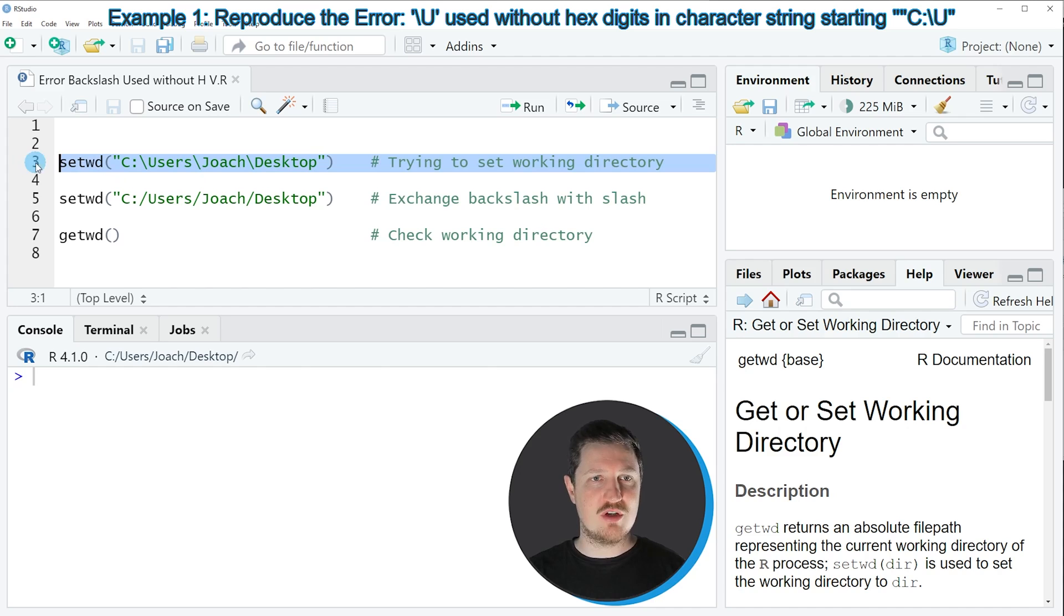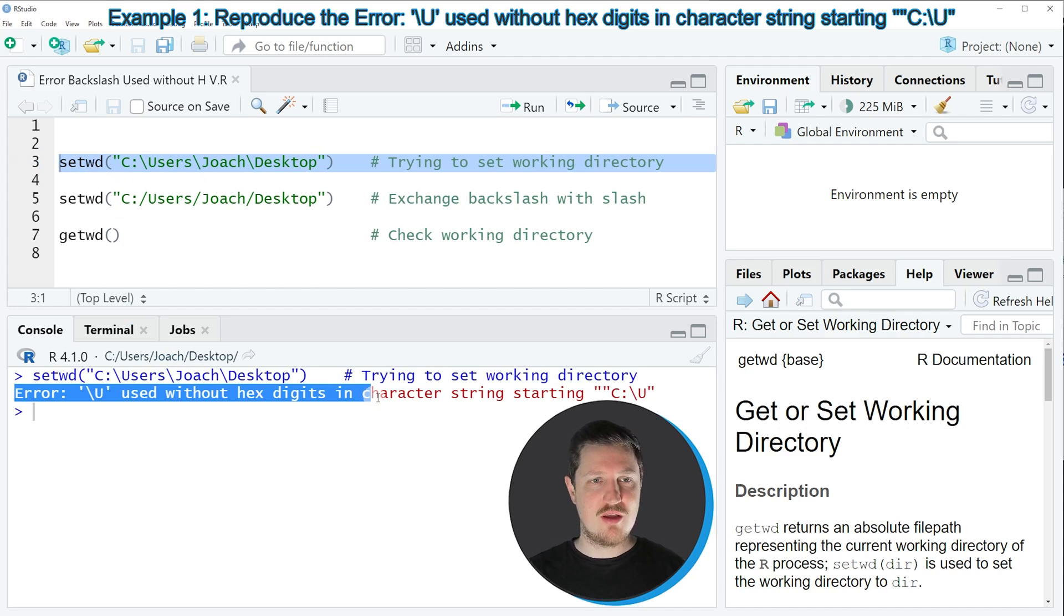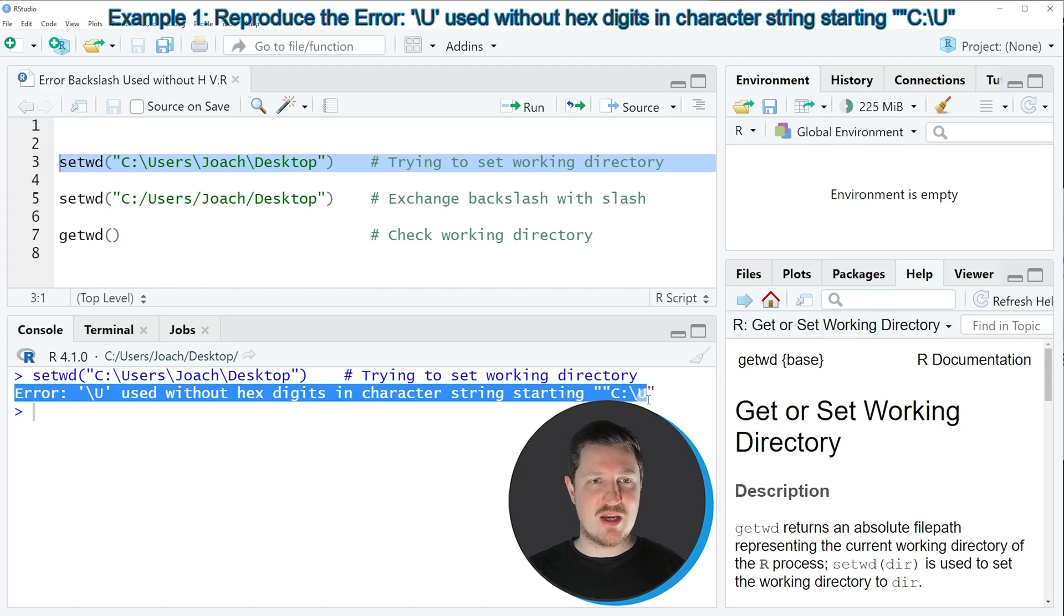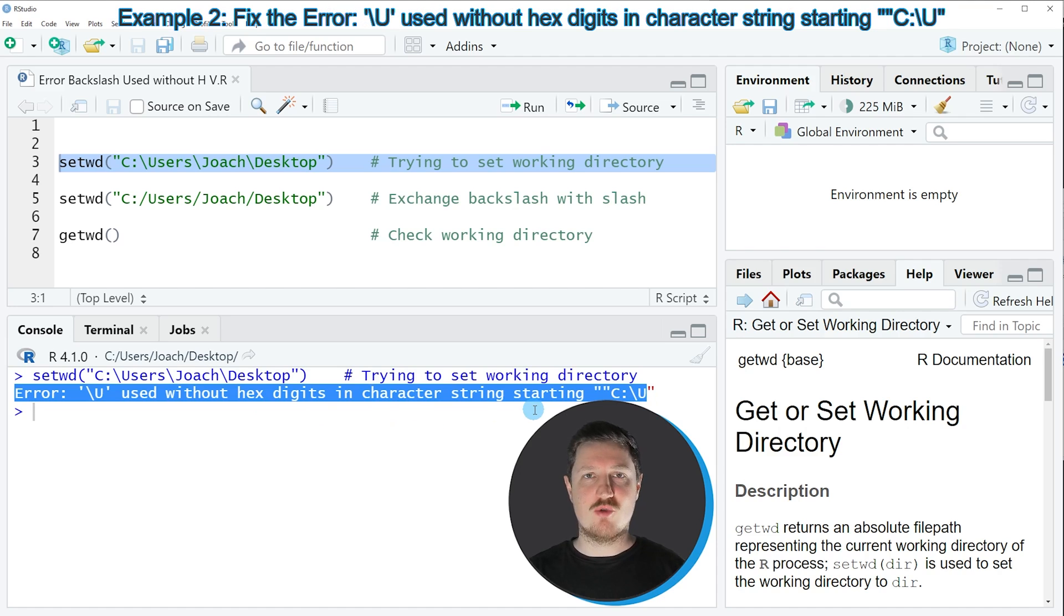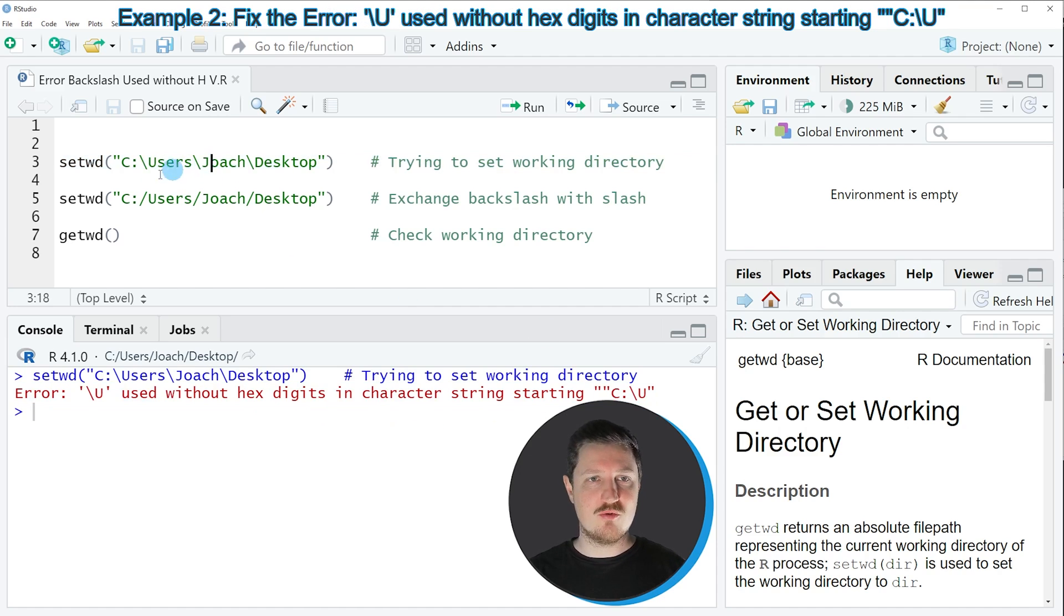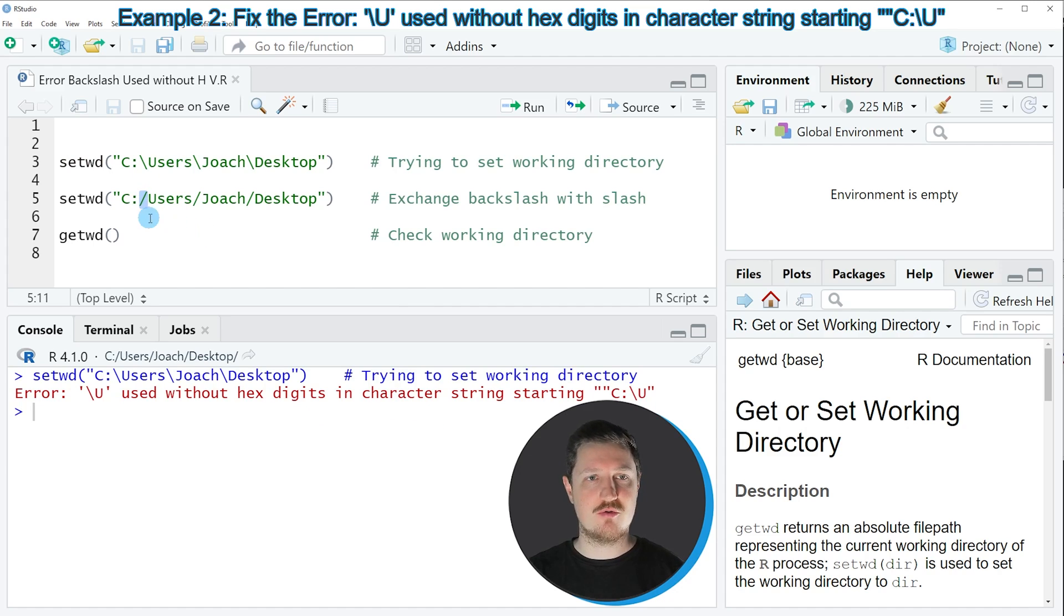However, if you run this line of code, you can see at the bottom in the RStudio console that the error message backslash used without hex digits in character string is returned. And the reason for that is that we have used a backslash instead of a normal slash that you can see in line five of the code.